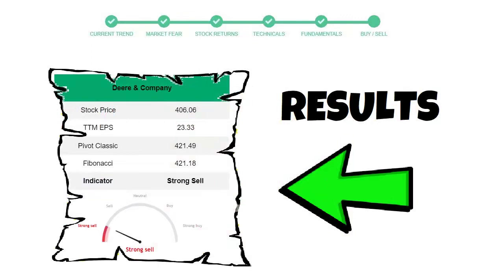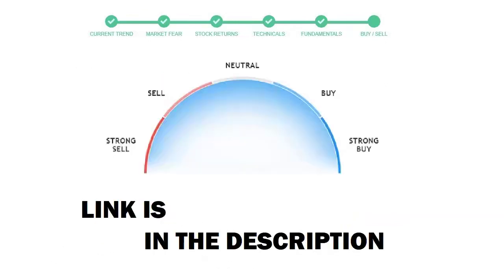It will calculate all indicators and display today's buy or sell decision for this stock. I am putting up the link in the description box. Please help yourself.